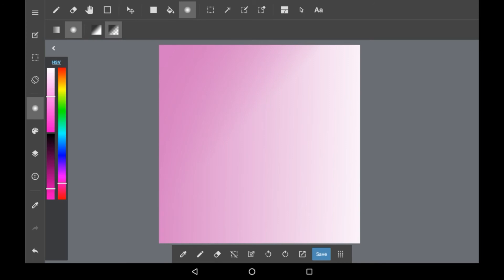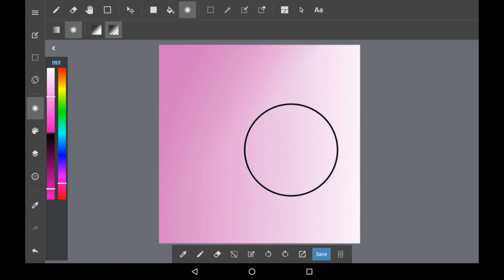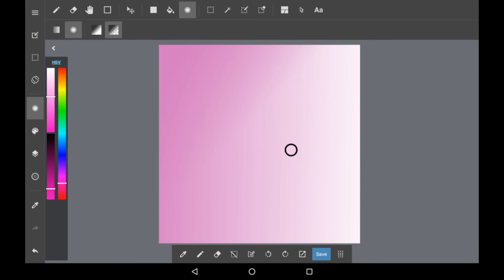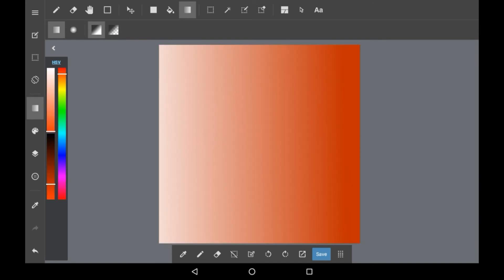Then there is this tool right here which is less of a gradient and more of just a glowy circle. You can choose how big you make the circle. You can use whatever color you want with the gradient obviously and it can all look really pretty.